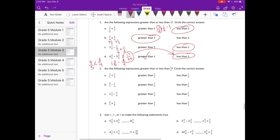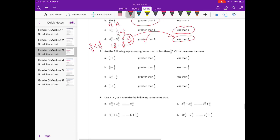Number two: are the following expressions greater than or less than one-half? Circle the correct answer. This is similar to what we just did but instead of comparing to one, we're comparing to one-half. Part a: one-fifth plus one-fourth. One-fourth is half of one-half, because one-fourth plus one-fourth equals one-half. One-fifth is less than one-fourth, so adding one-fifth and one-fourth gives something less than a half.